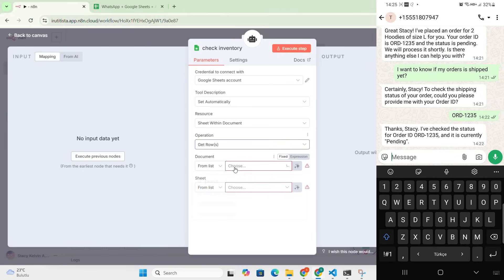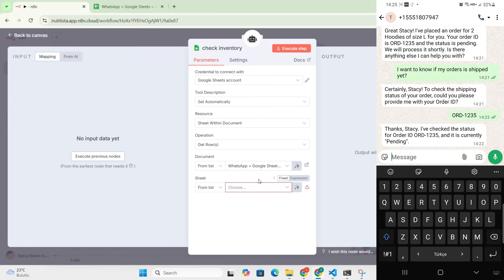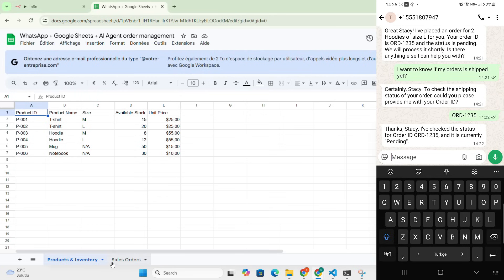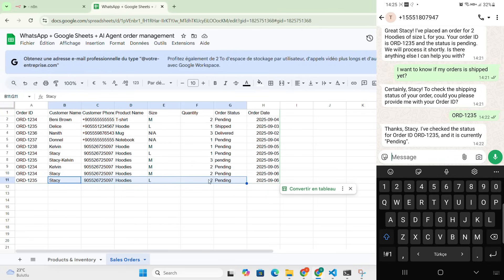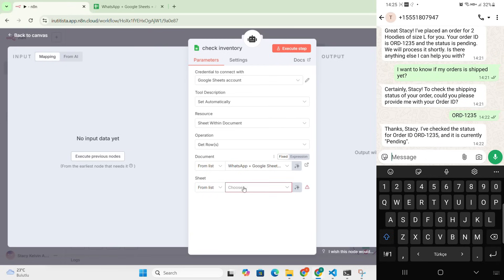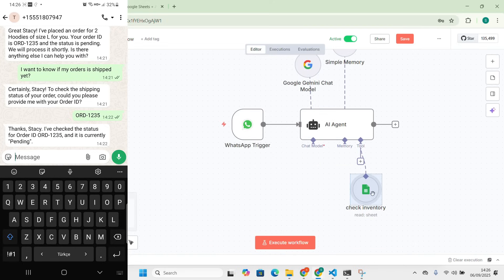You'll also need credentials for Google Sheets — go watch my video on how to get credentials if you don't know how. We click 'Get Row' because we need to retrieve rows. Select the spreadsheet I just showed. I have two sheets: the first is about products and inventory, the second is about orders. We use the products sheet for the inventory tool.